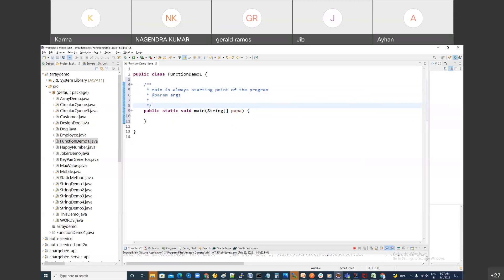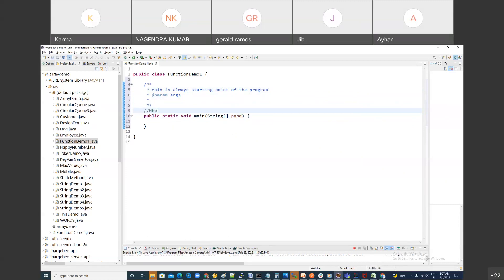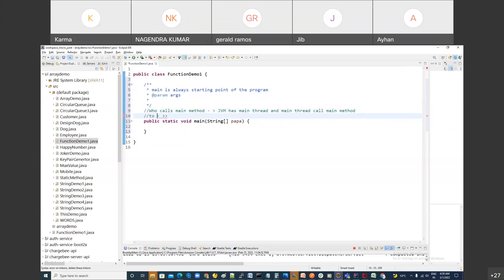Who calls the main method? The JVM. And JVM actually has a main thread, and the main thread calls the main method to start program execution. If you got it, say 'I got it'.